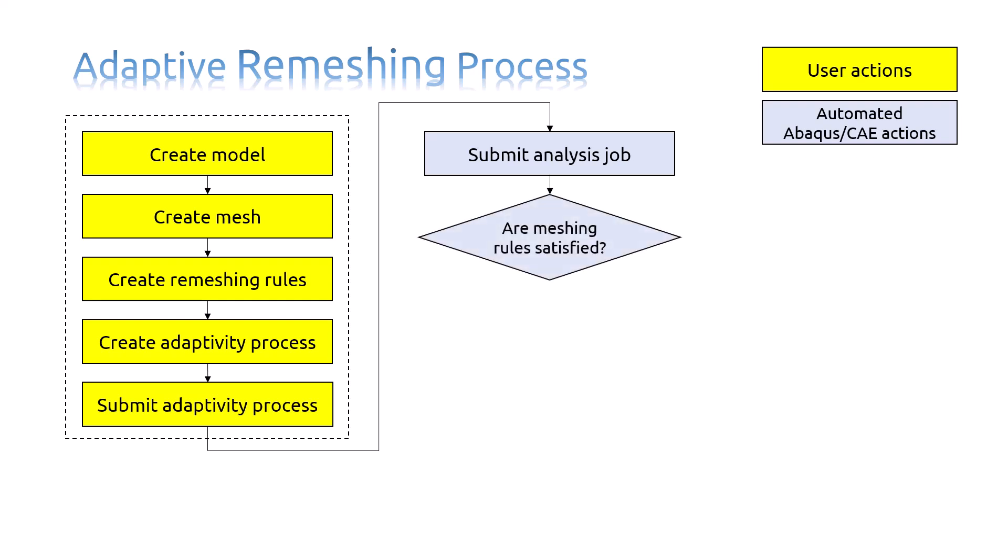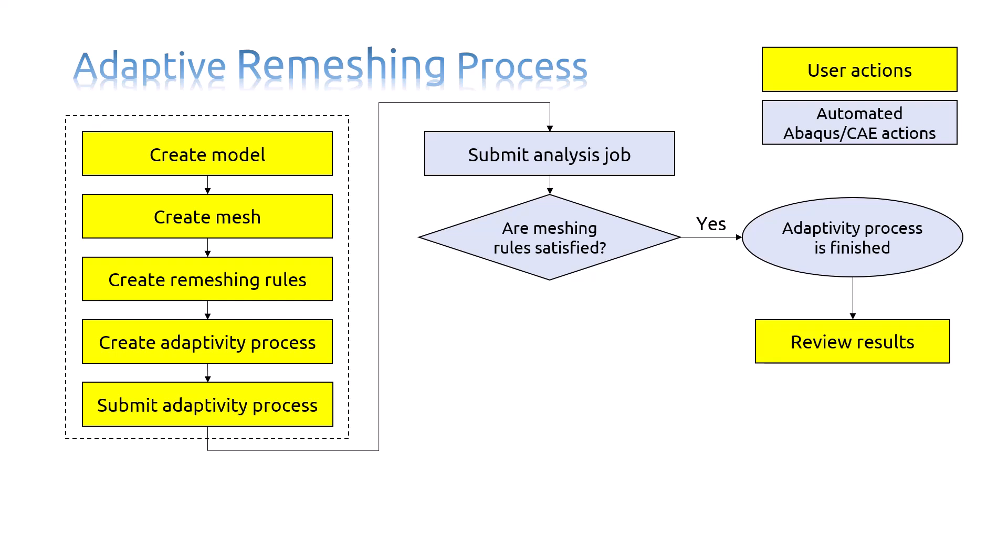In this step, if the defined Meshing Rule is satisfied, the Adaptivity Process will be finished. And you can review the final results.